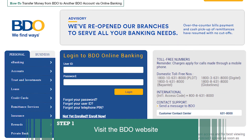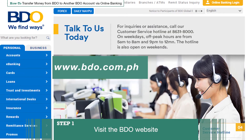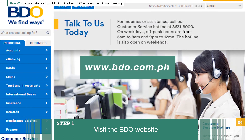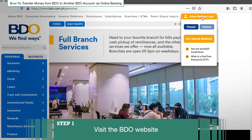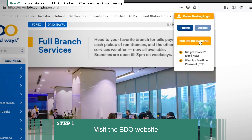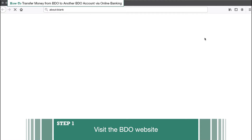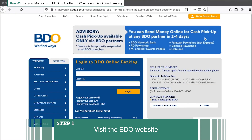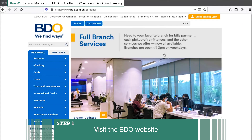Step 1: Visit the BDO website. Go to online.bdo.com.ph, or visit www.bdo.com.ph and click the small online banking login button in the upper right corner of your screen, then click BDO Online Banking. It will open a new tab and bring you to the online banking login page. For security reasons, it is best to type in the URL yourself and not click on any website or link you may find online.